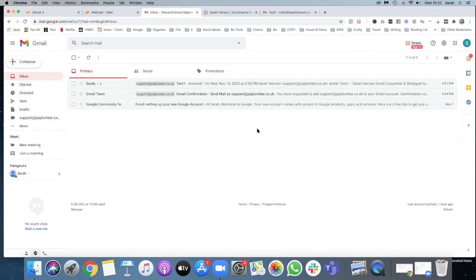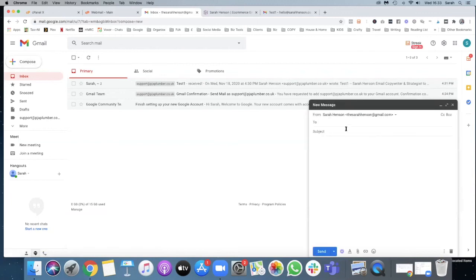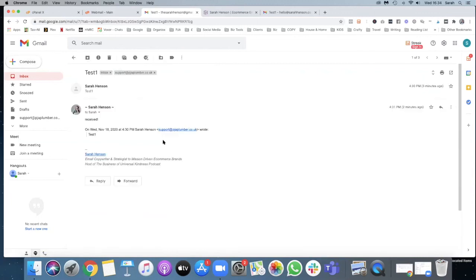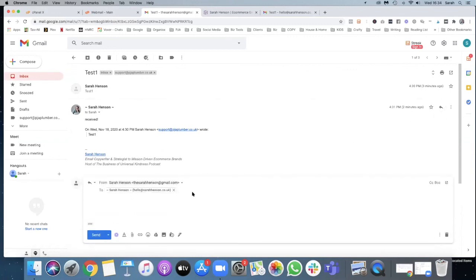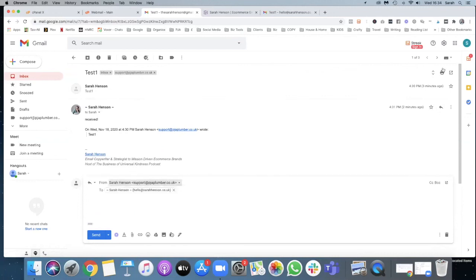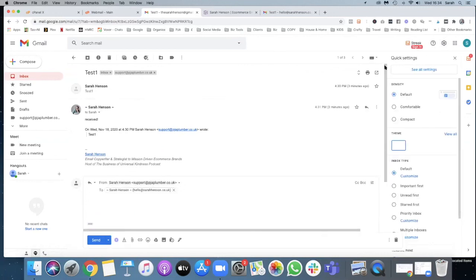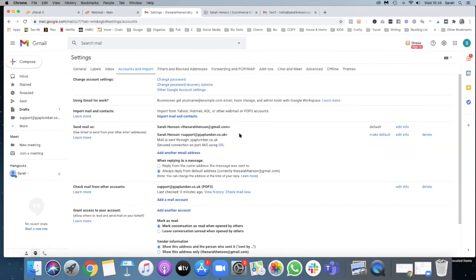And you can always select which account you're sending from whenever you send an email. If you want to reply to any emails that get sent, you need to make sure that you're actually sending from the correct one. However, you can go back into your settings and make that new account your default, and that makes it the default one to use.